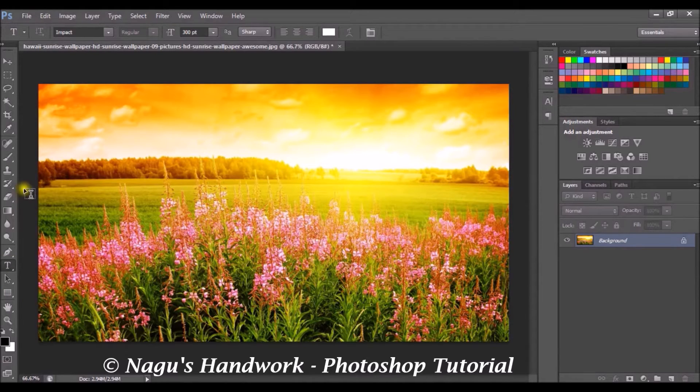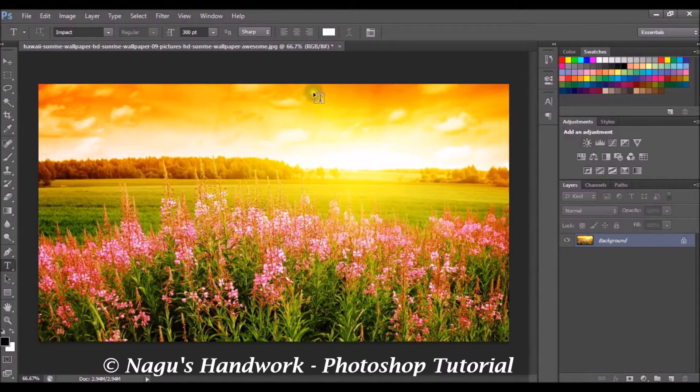Choose a background image of your choice. I have chosen a scenery image.